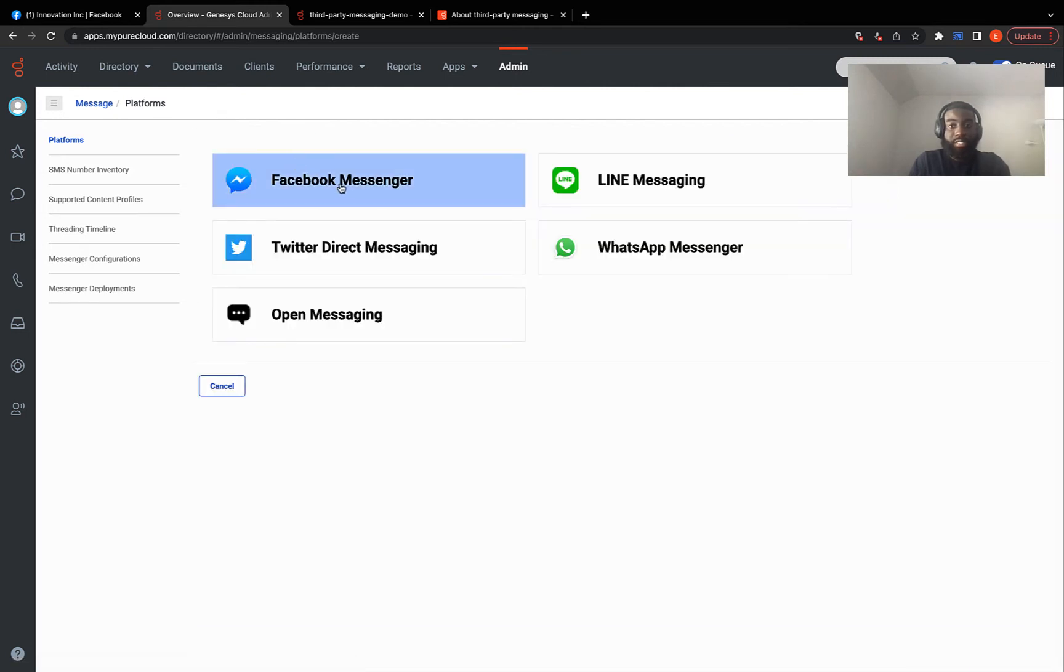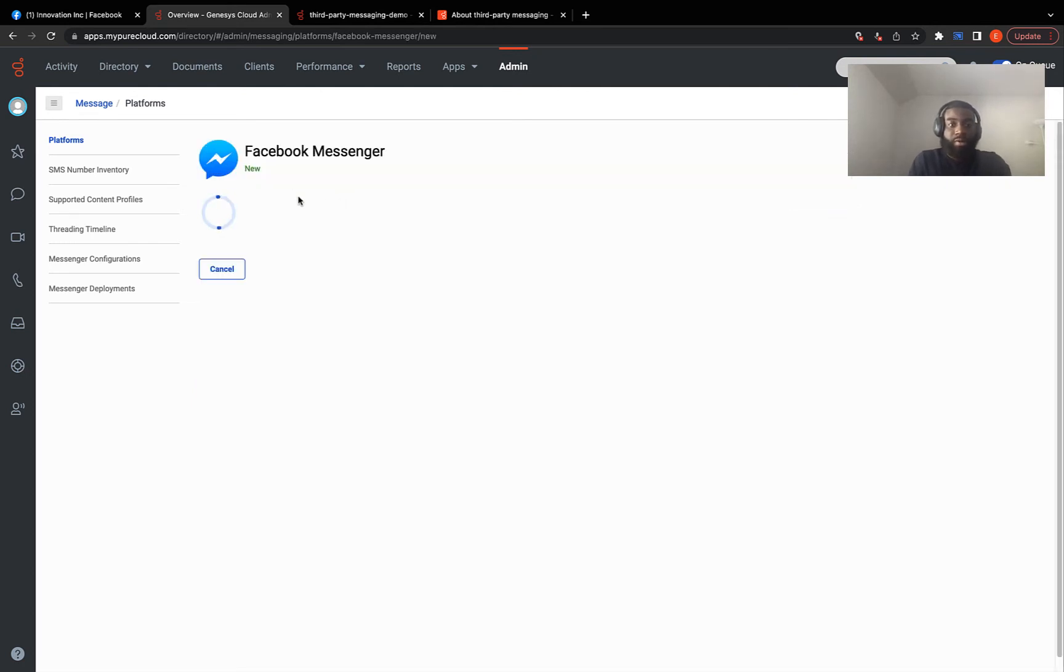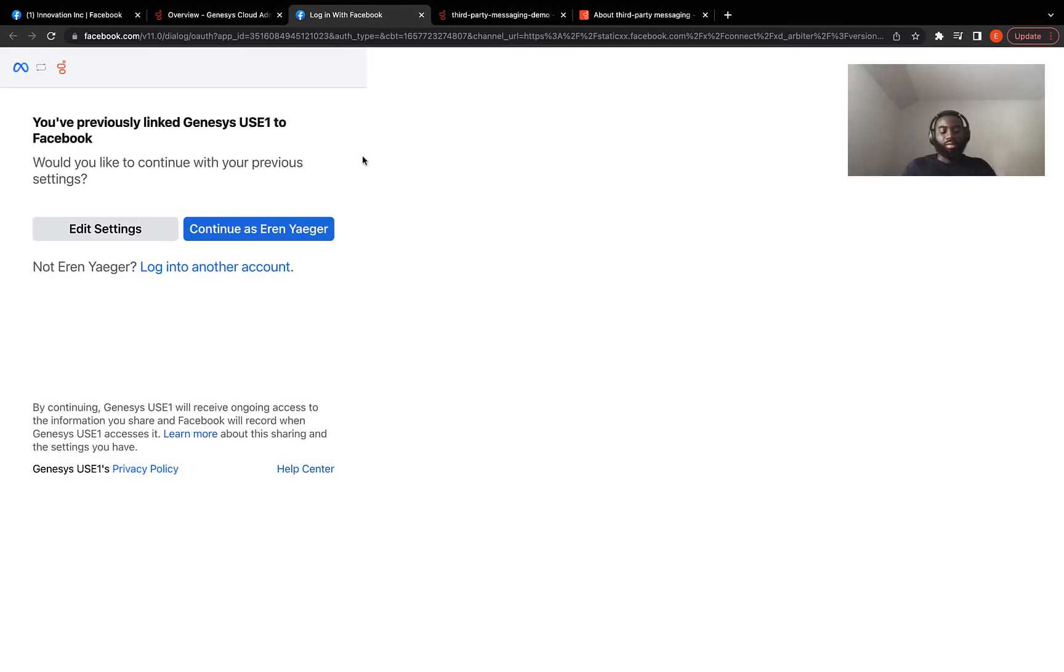Select Facebook Messenger because that's what you are trying to integrate. Then you have to log into your Facebook. Now since I'm already logged into my Facebook, I wasn't prompted to input my credentials. I just wanted to make that clear.